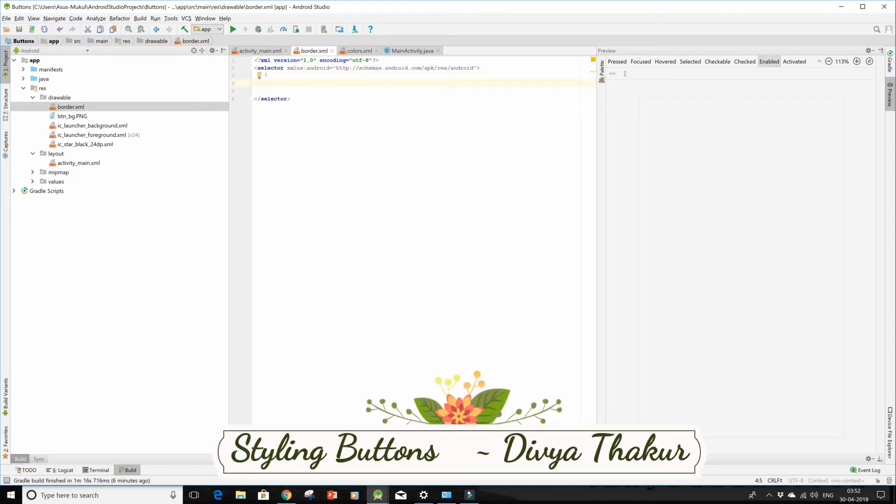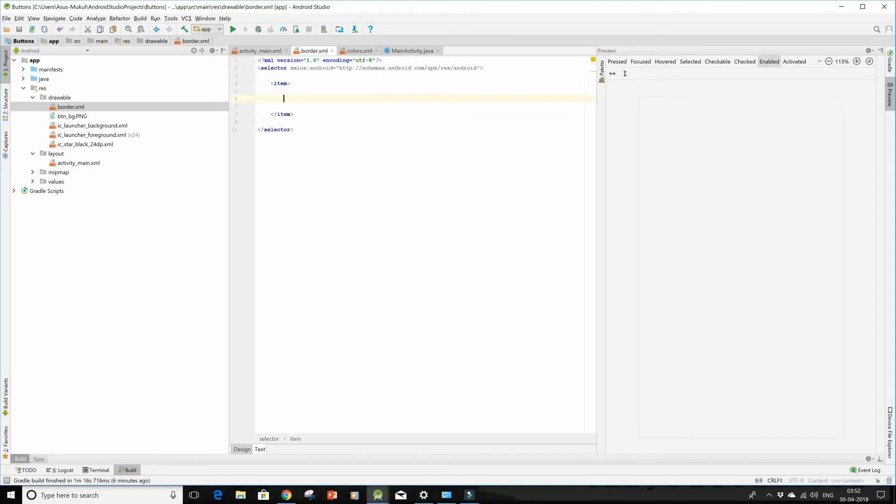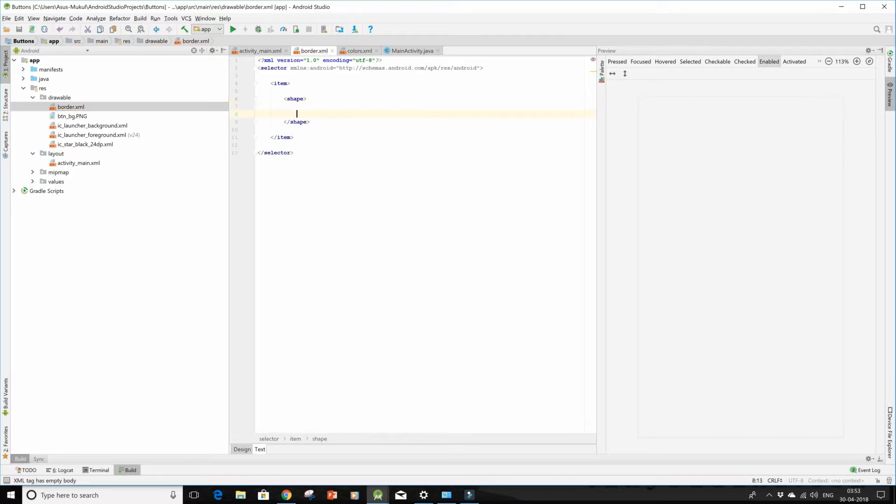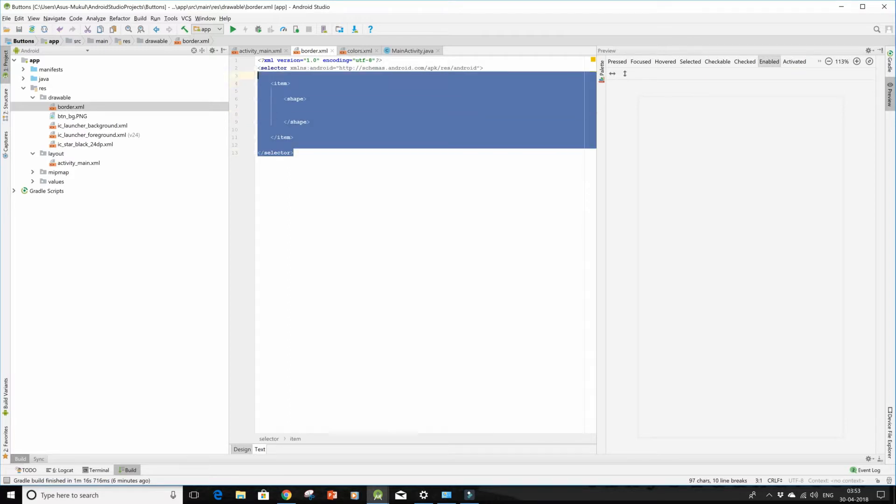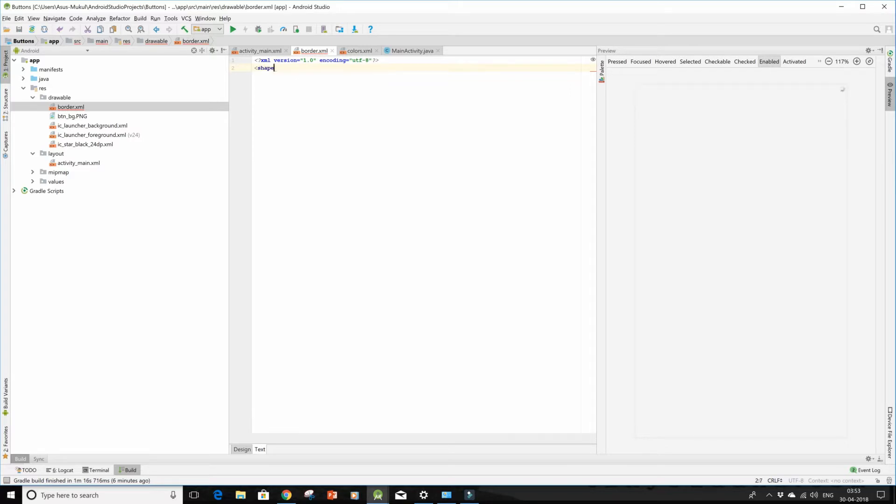So either you can make an item over here, close it, and now inside this you can form your shape and it won't be a problem. But if you people directly want to be working with the shape tag, that's also fine. I prefer this.